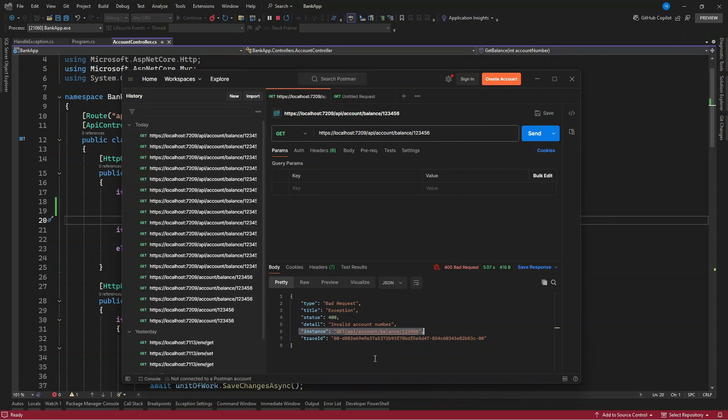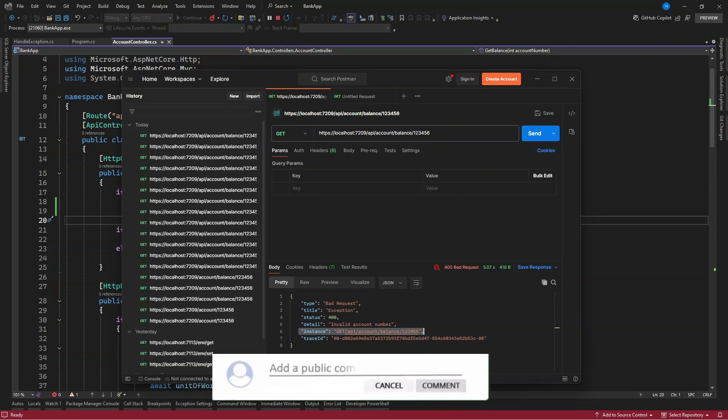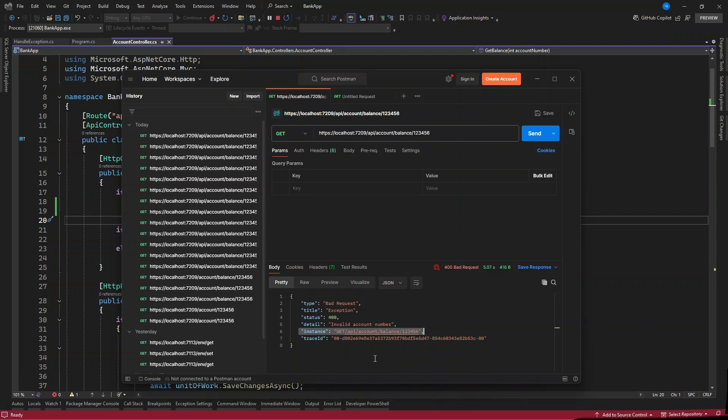So do not use a customized model to return error in an API. This is already built in for you and you can start using it today in your project. All right, so if you have any issue, put it in the comment section. And if you like this, also make sure you like this video, and if you haven't subscribed, then you better do that. All right, so I'm going to catch up again with another informative content as well. Thank you and see you in the next video.